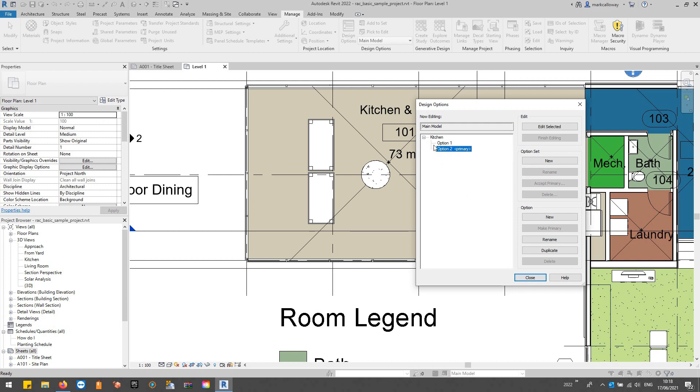Once you're happy with whichever option it is you want to go with, you can select that option, make it primary, and then we can accept the primary. So select the option set, you can accept primary.